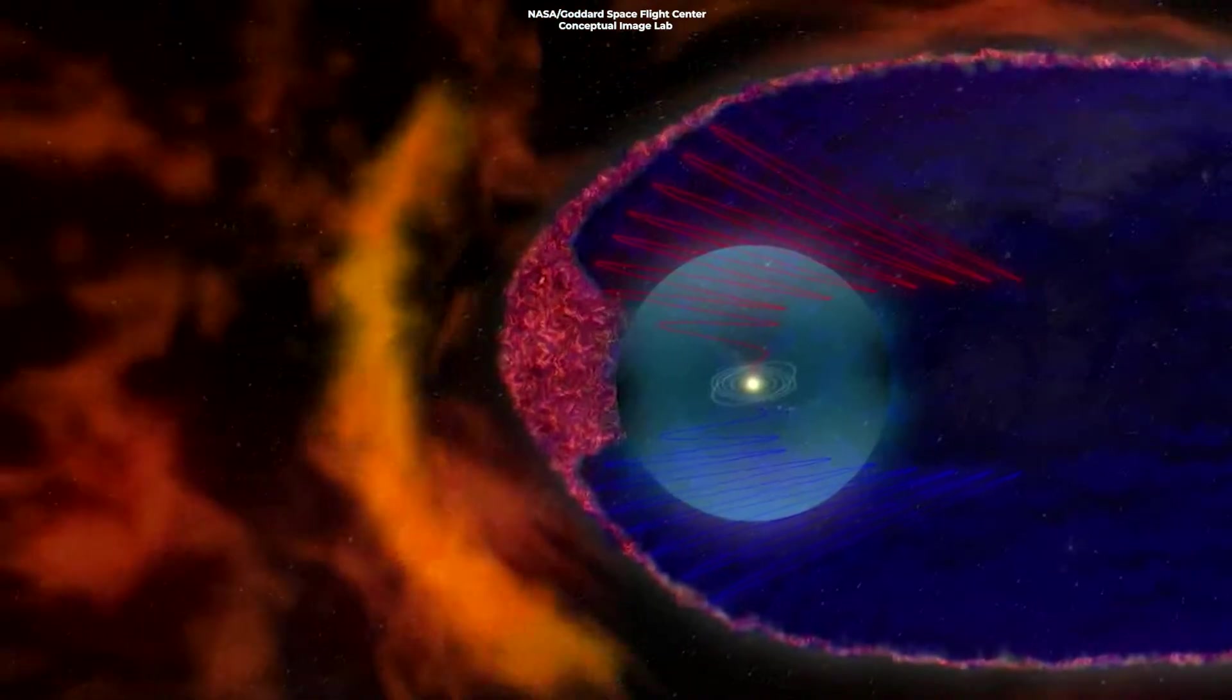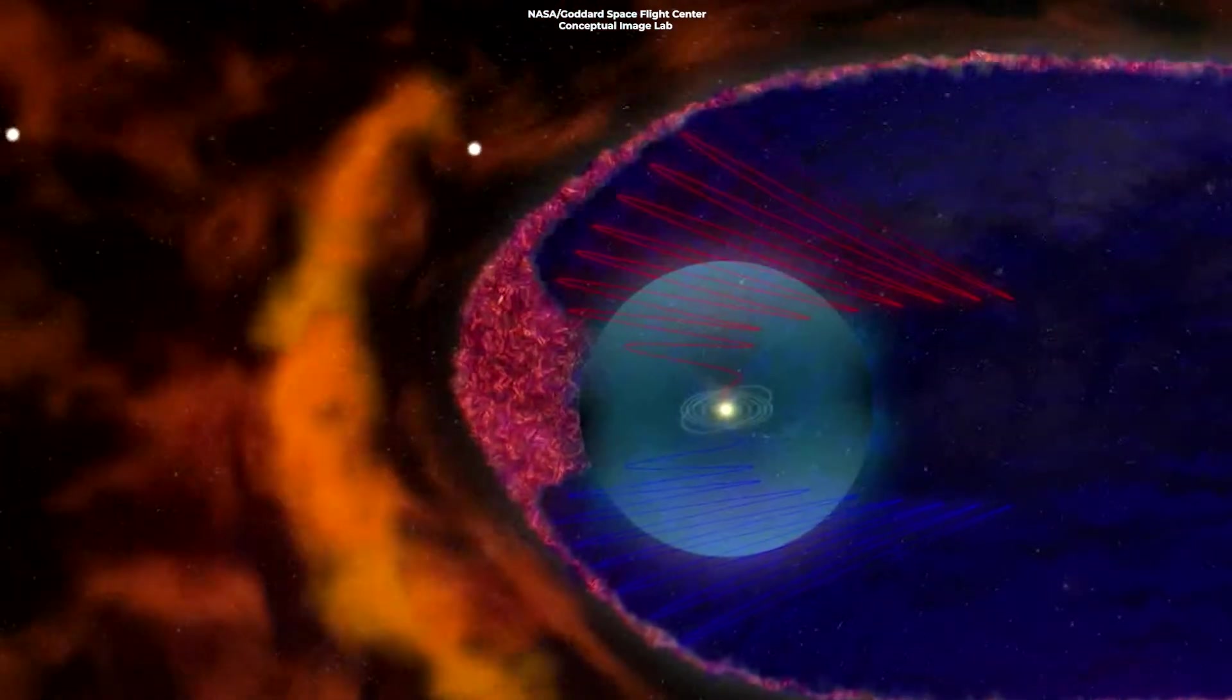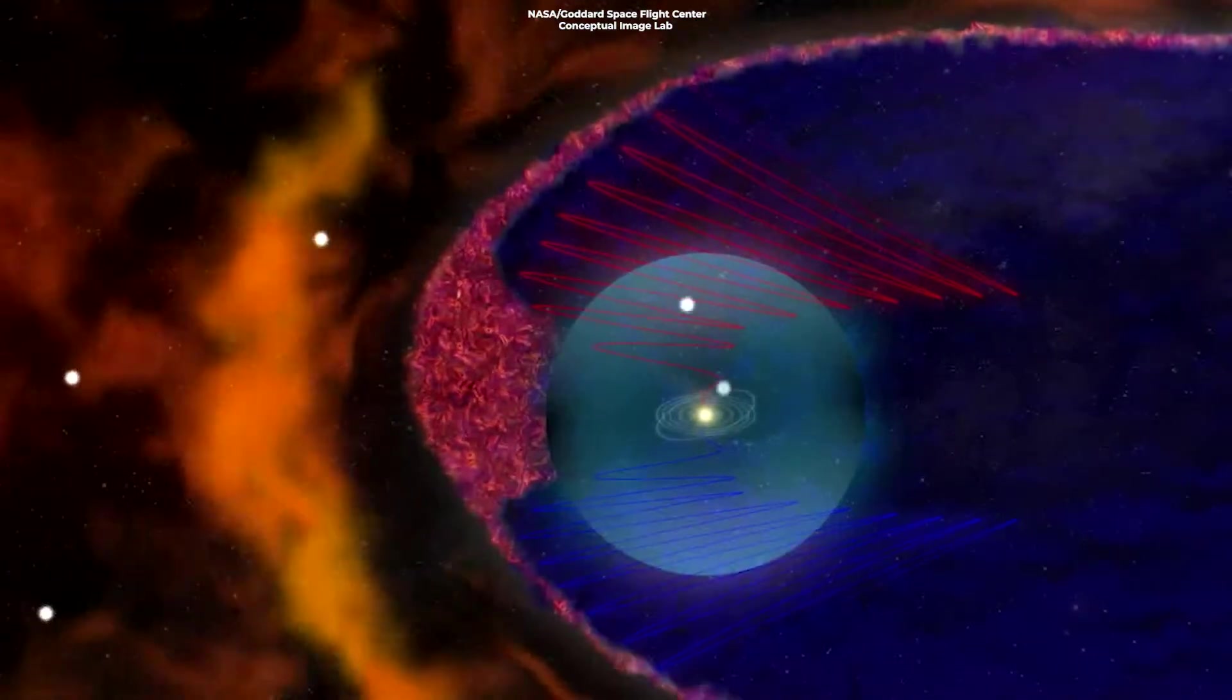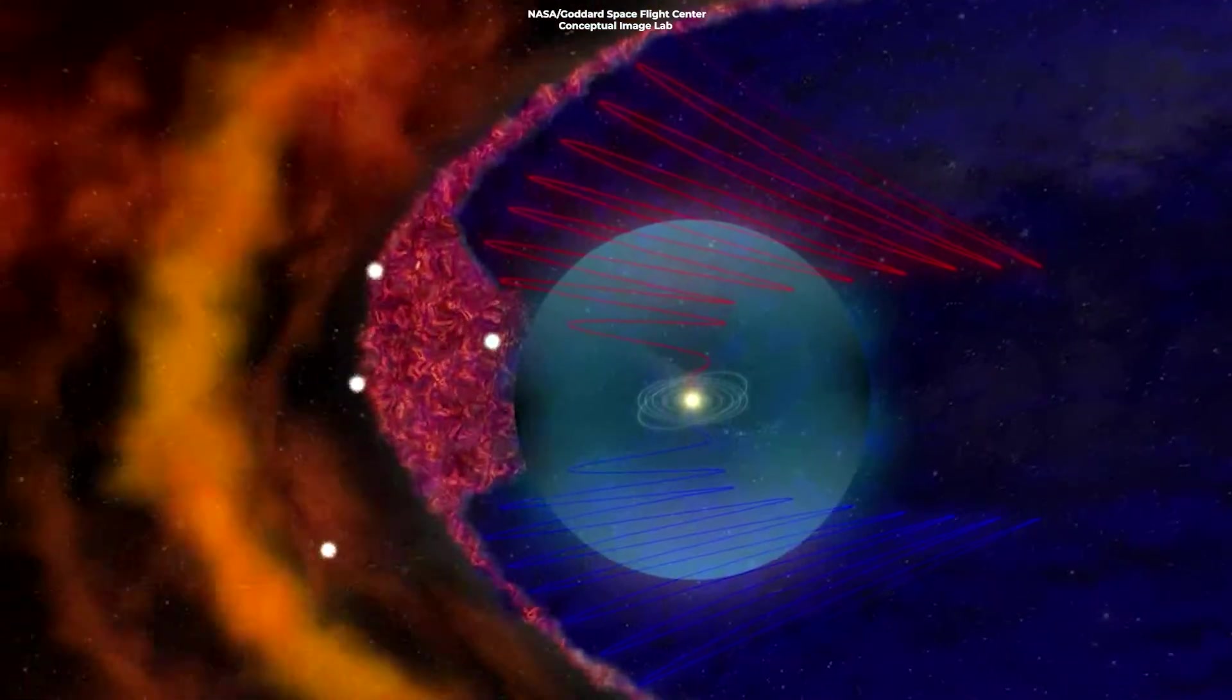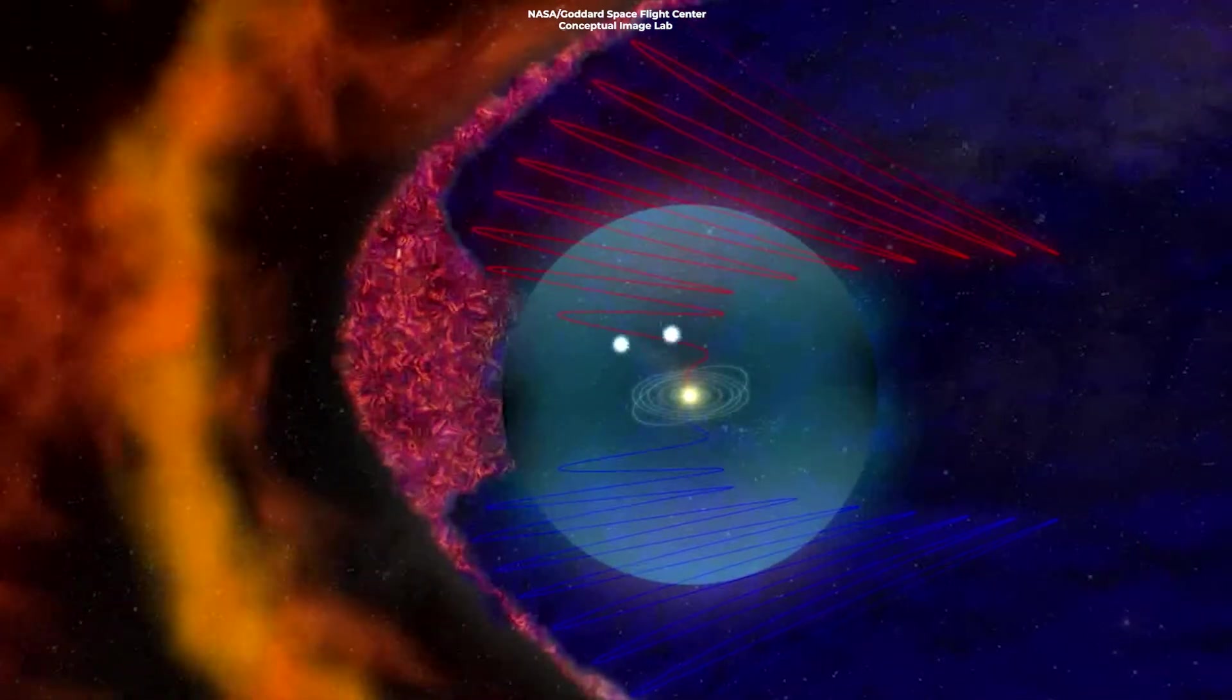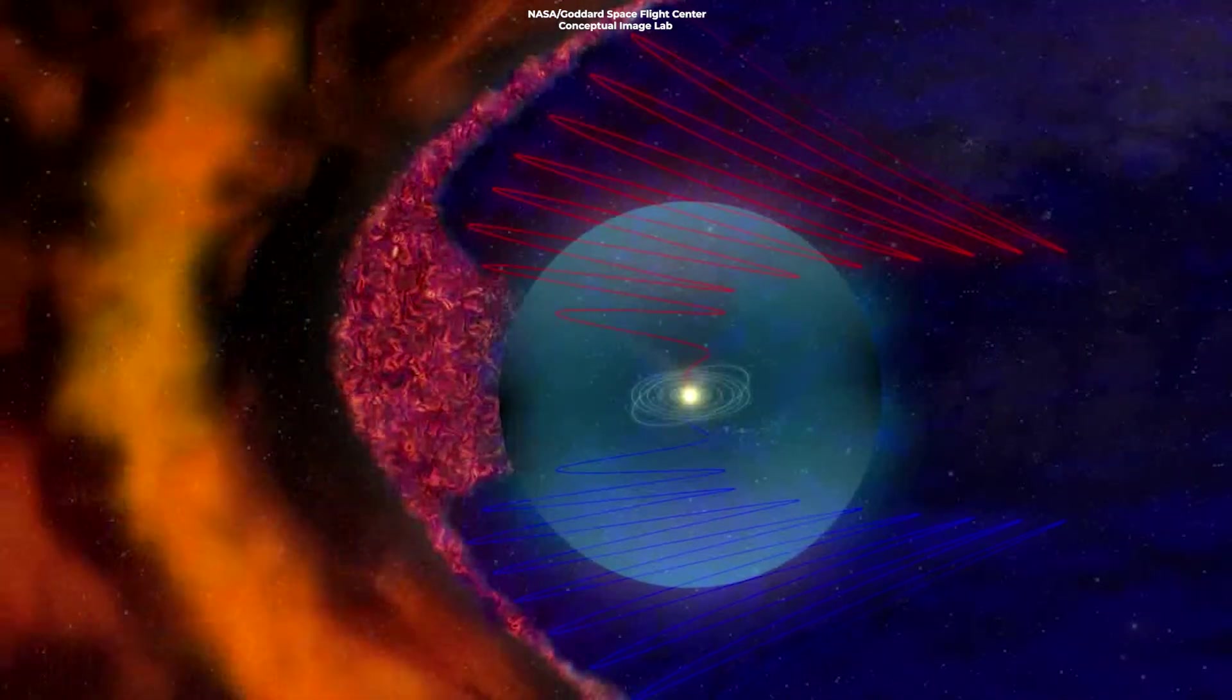In addition, Voyager 1 found a magnetic highway, officially known as the Heliosheath depletion region, where the magnetic field of the sun connects with the magnetic field of interstellar space, allowing particles from inside the heliosphere to escape out and particles from interstellar space to flow in.